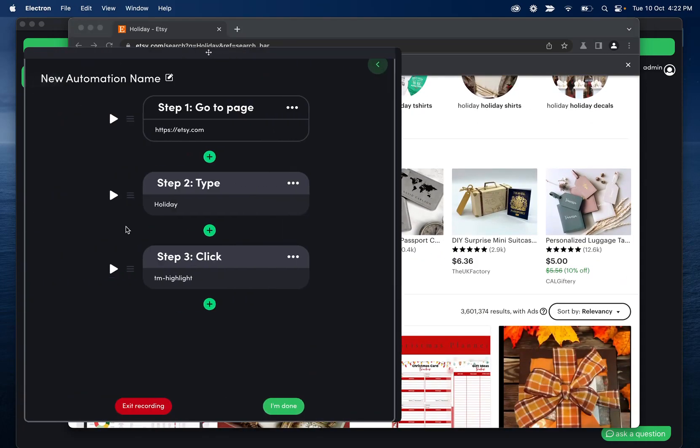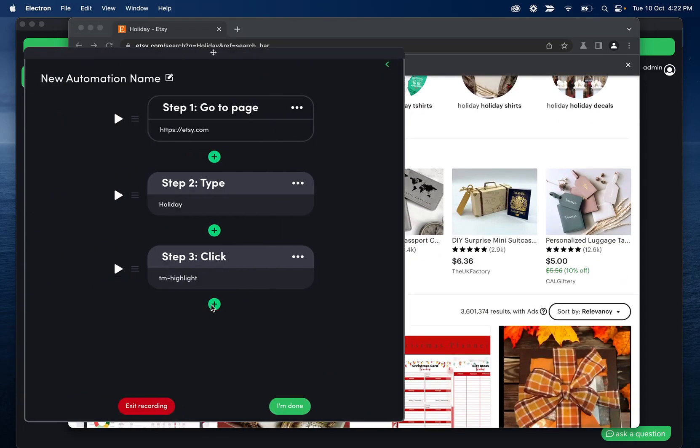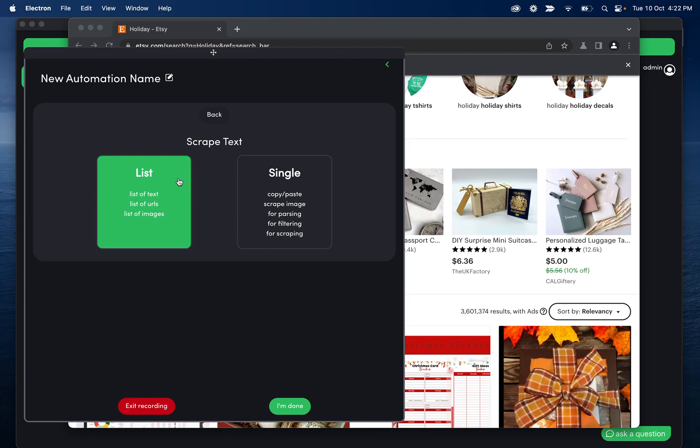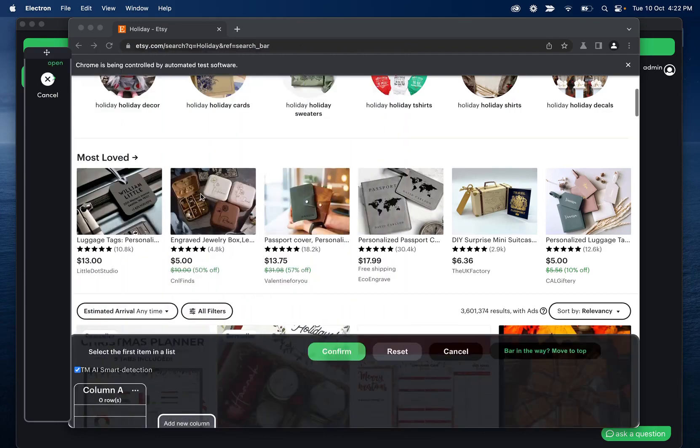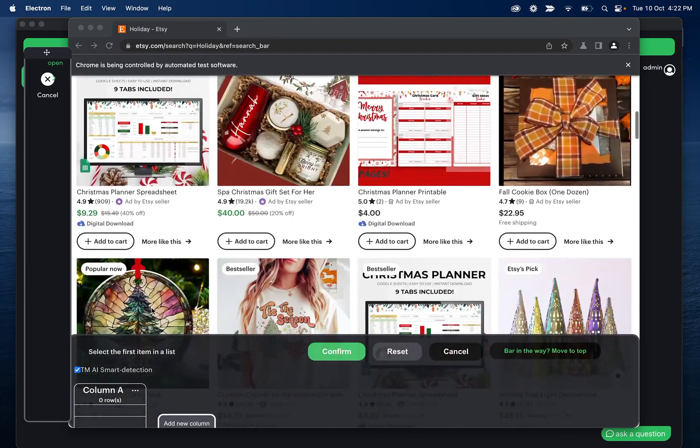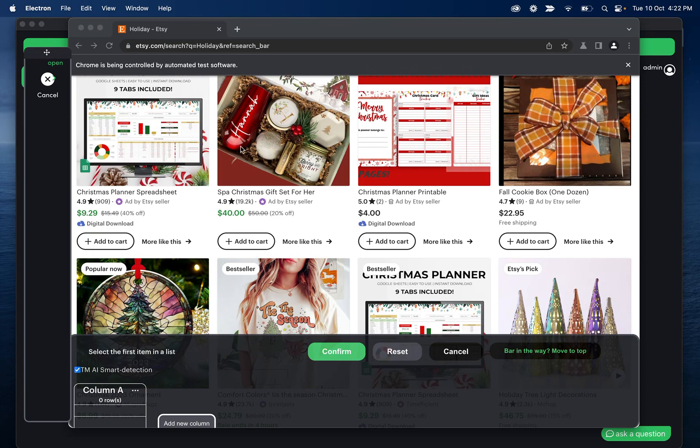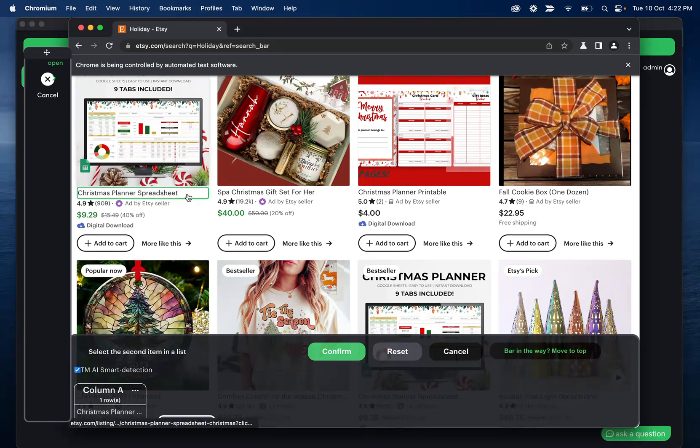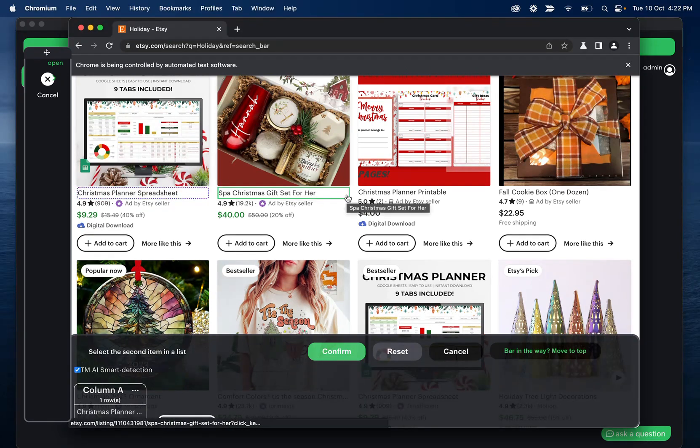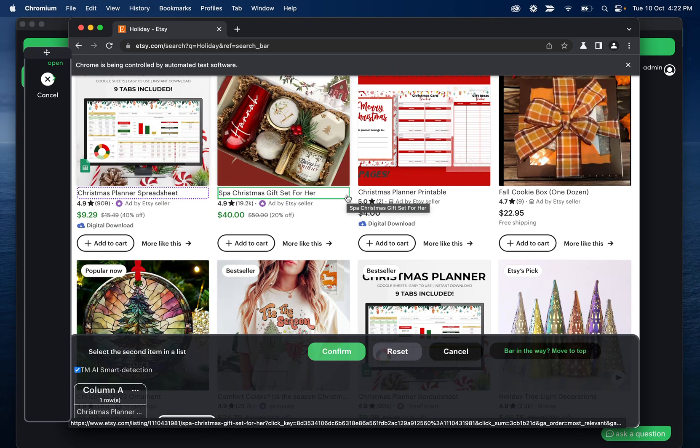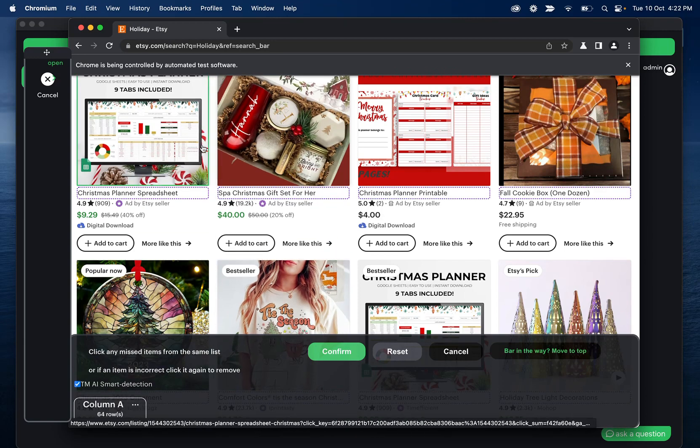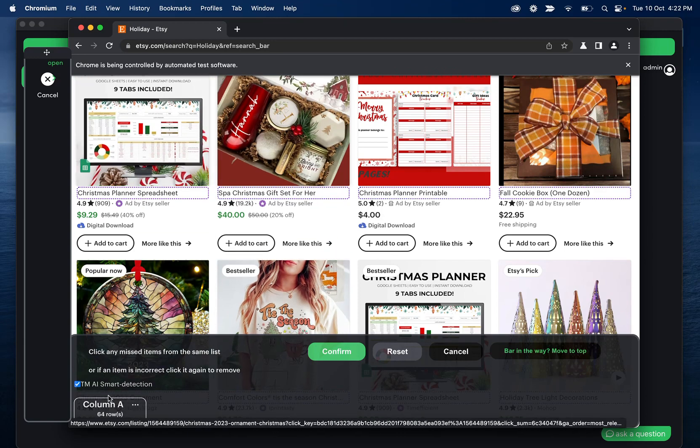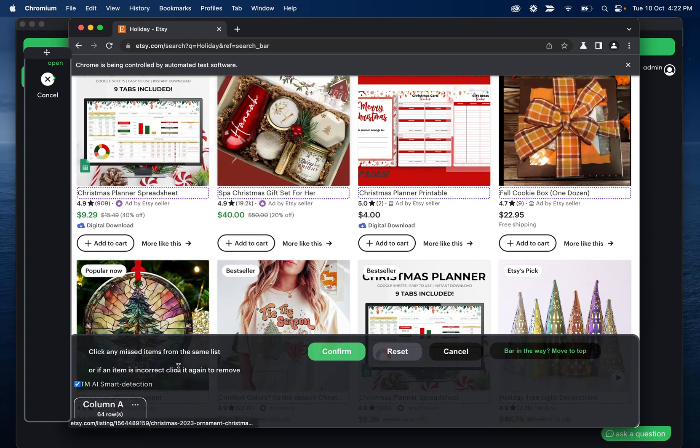I'm going to move on to scraping where we see a couple advancements here. So if I click scrape list, you'll see this new button or checkbox here for the smart detection. What this is helping us do is recognize a lot more of these lists a lot faster. However, it's not perfect on every site. So you might need to toggle this off. But once I select these first two, you'll see that it found 64 rows.